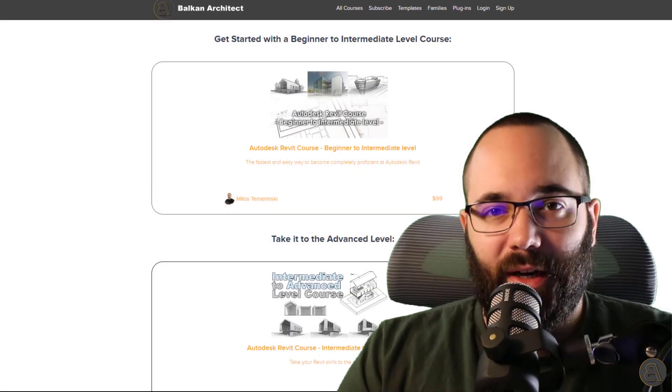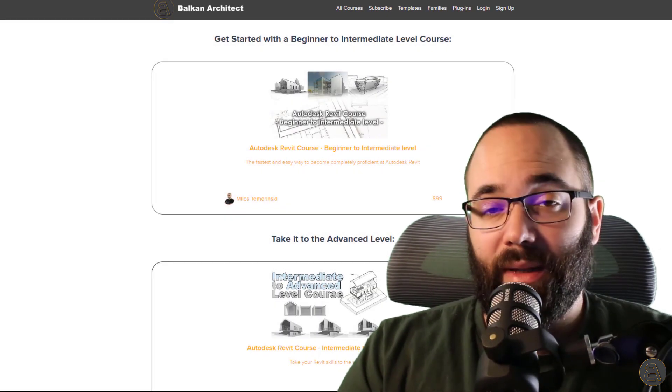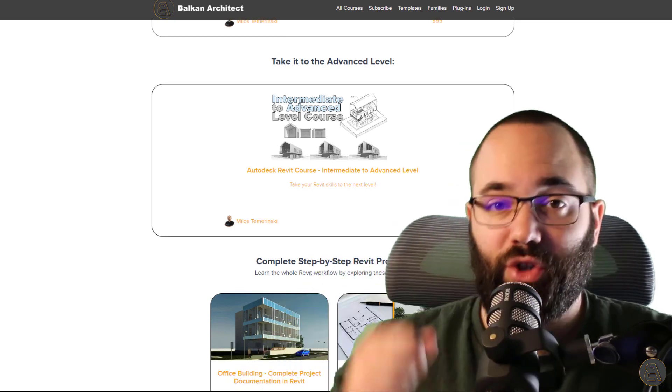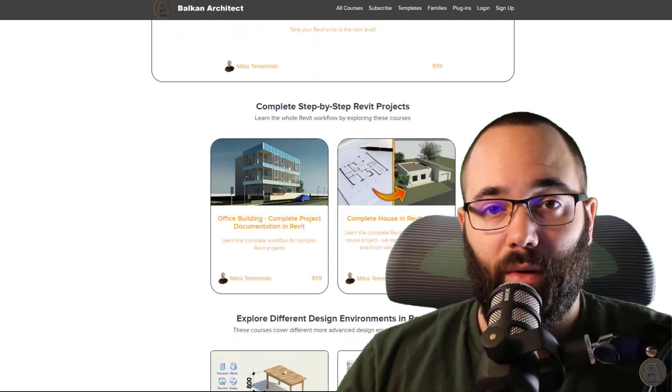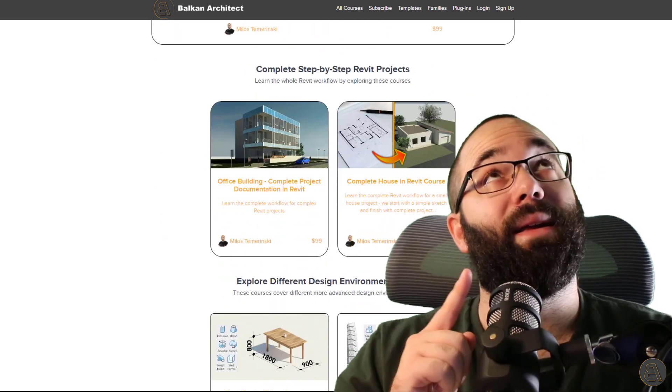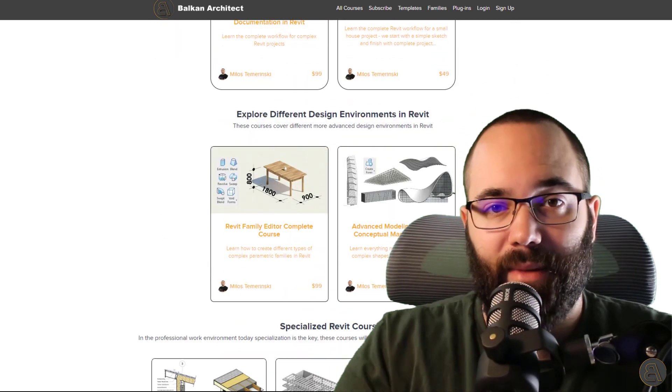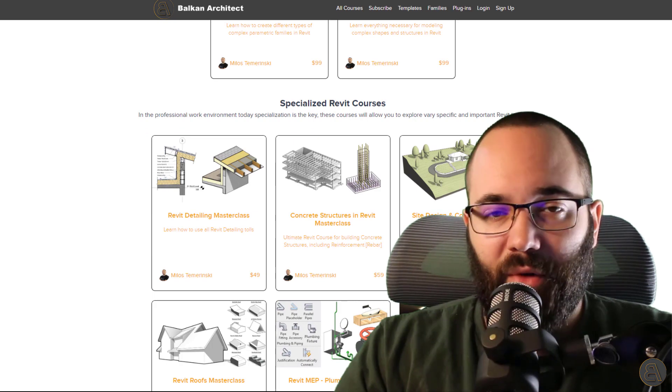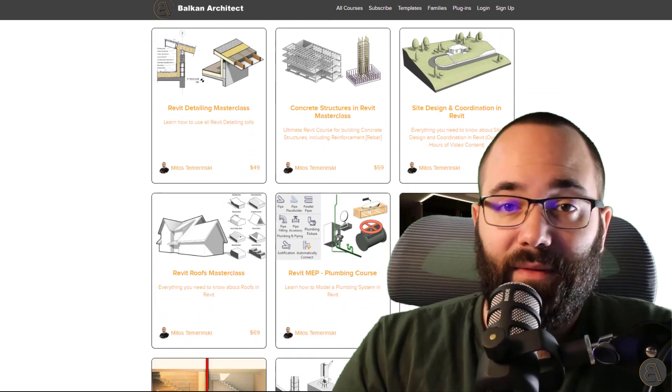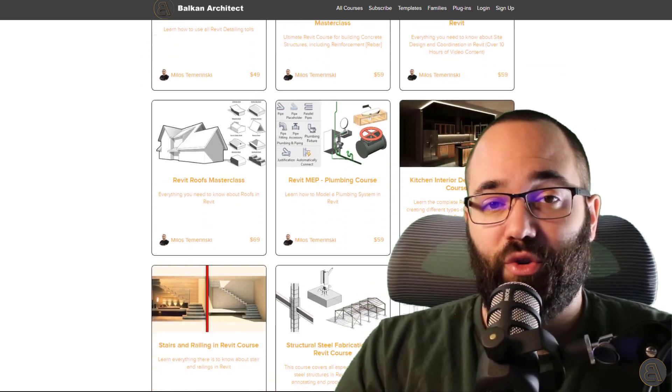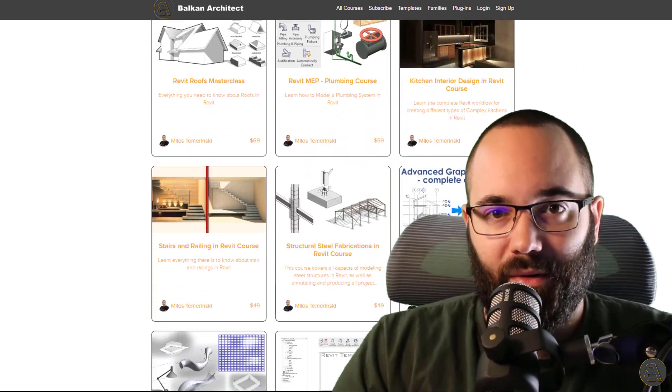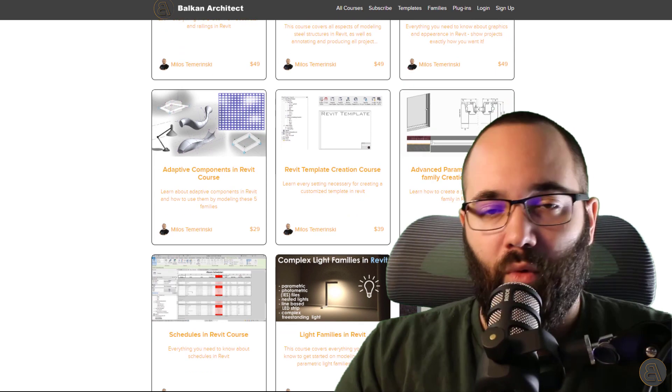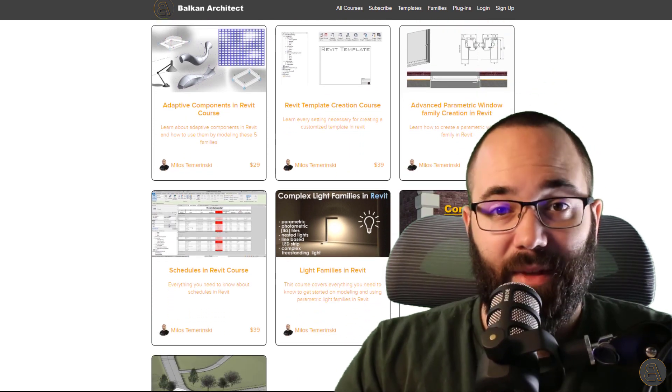Before we jump into Revit, I would just like to take a moment to ask you to check out my website, balkanarchitect.com. I'm going to link it up just below this video in the description and then also up in the cards above. You can find all of my Revit courses. I've got over 130 hours of content and I'm making more each month.